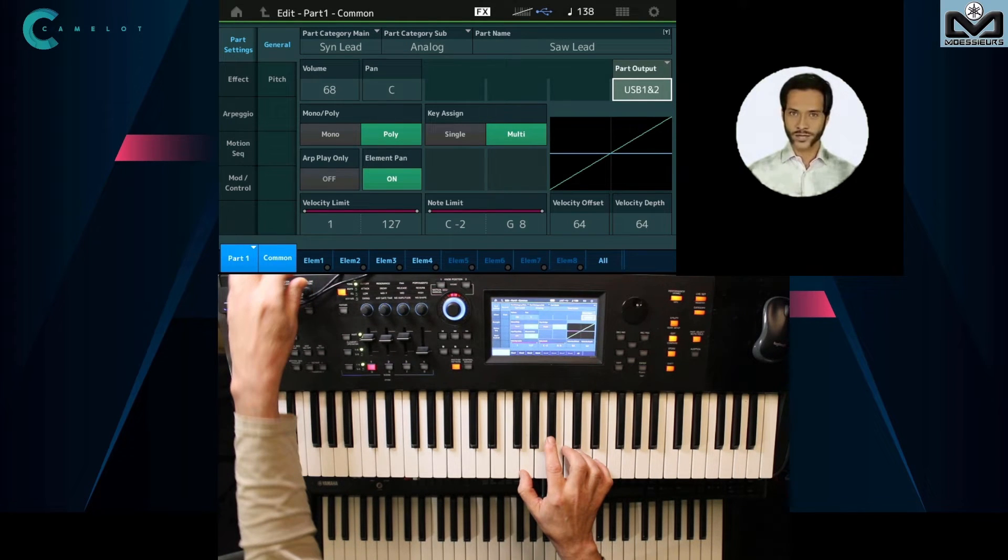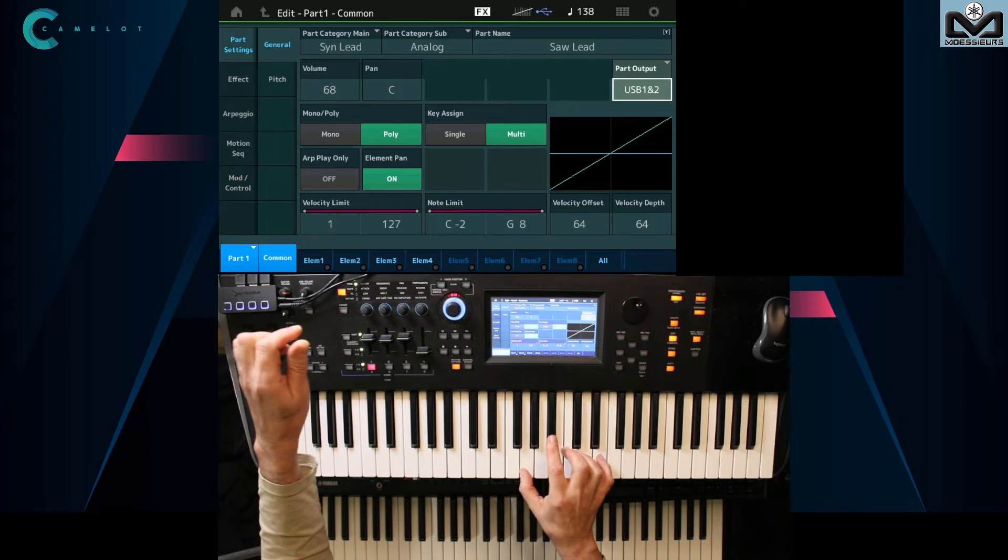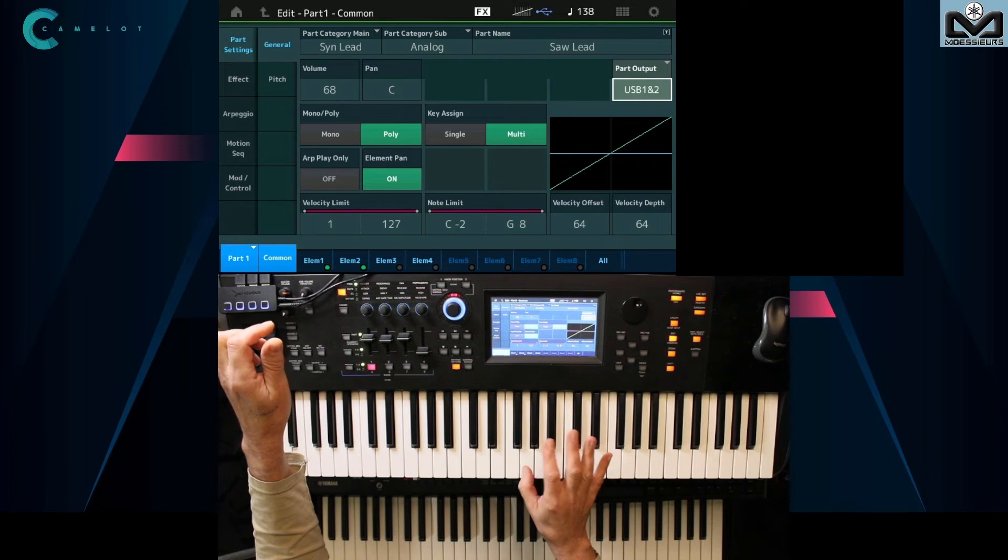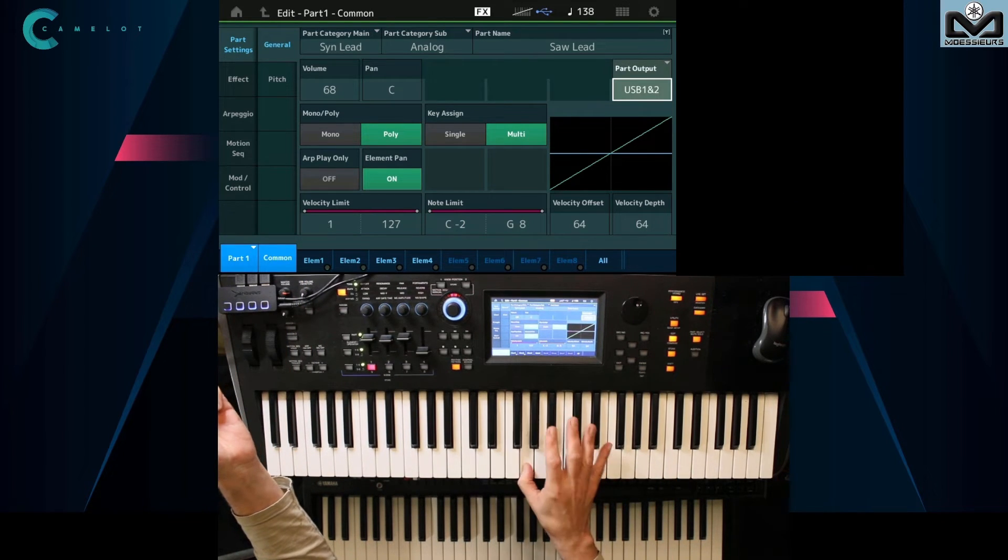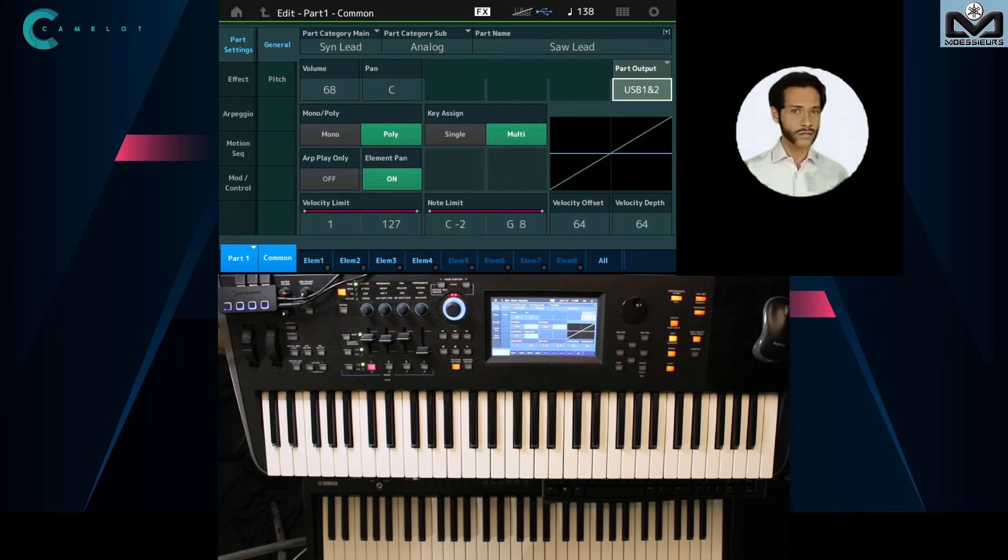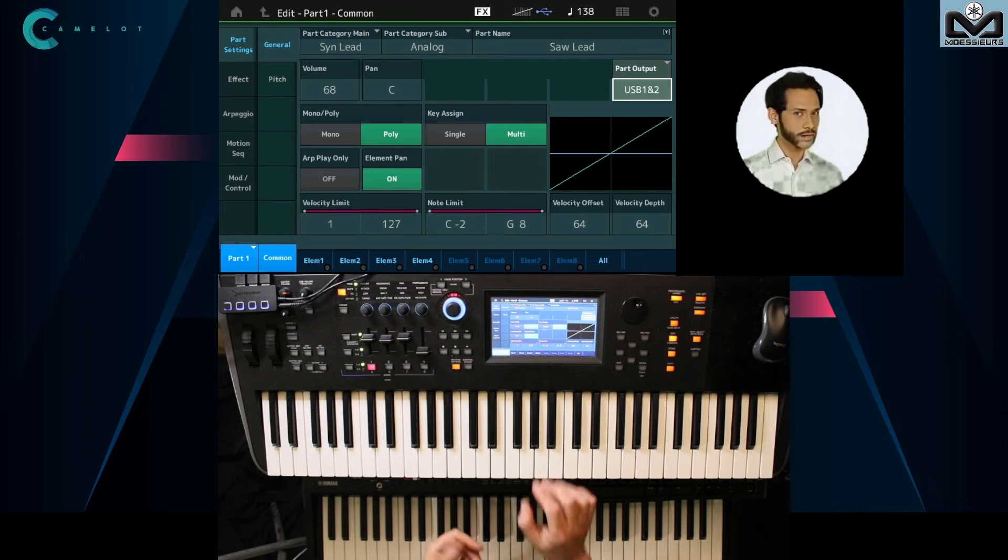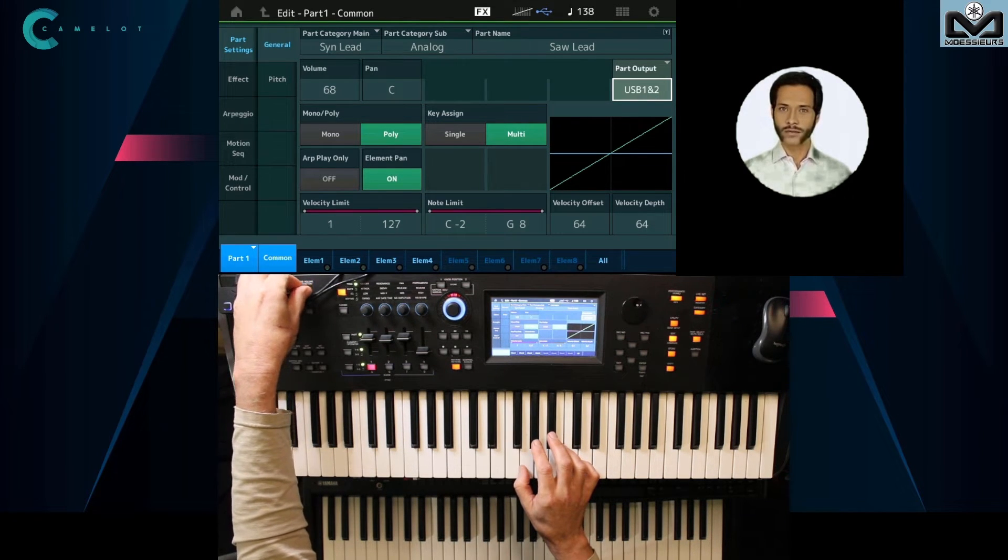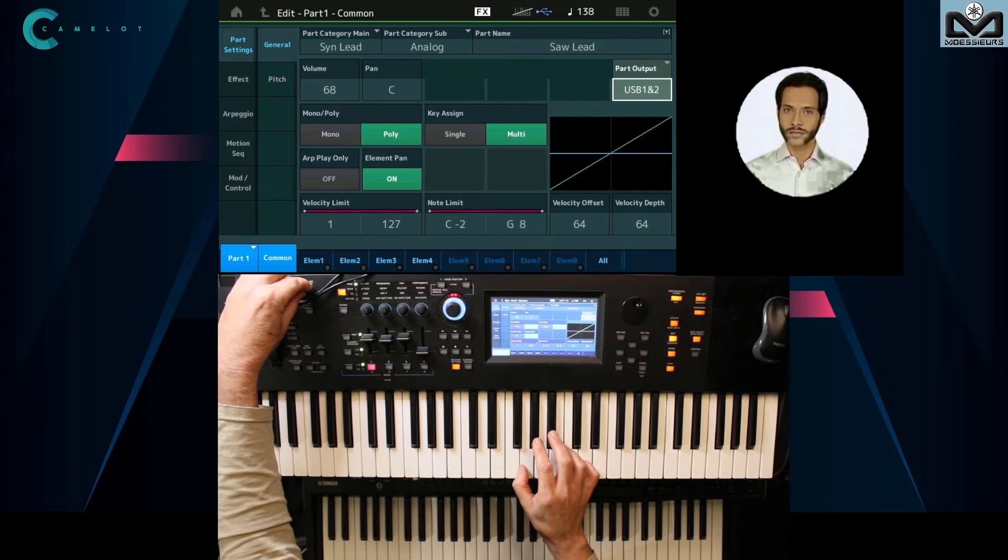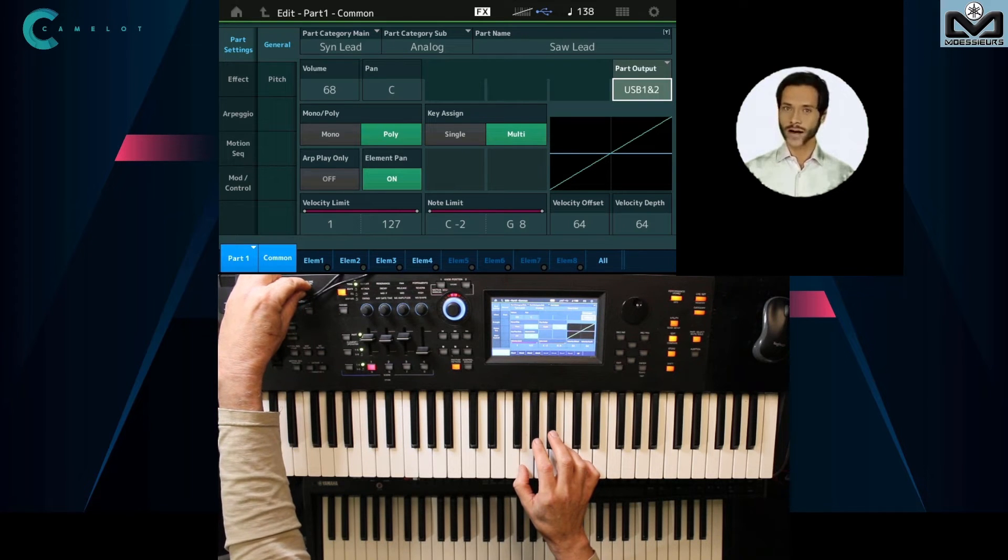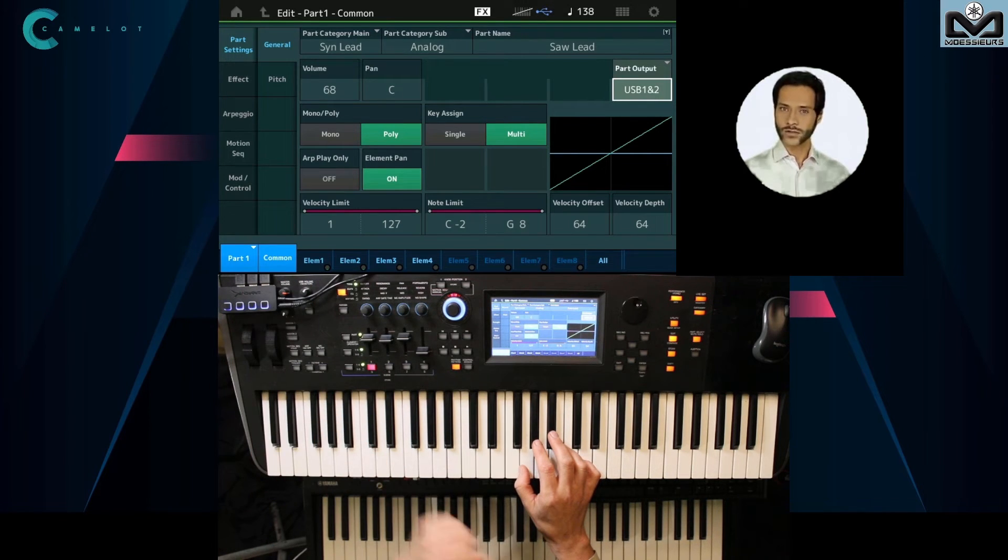If I let it to zero, there will not be effect return. You have to set the USB return level from Camelot to hear VST effects and set a good value to hear it enough but not too much, of course.